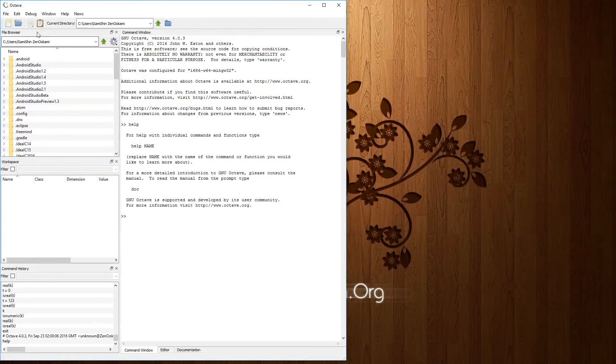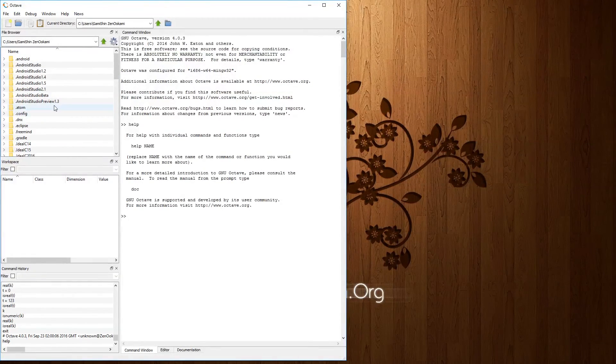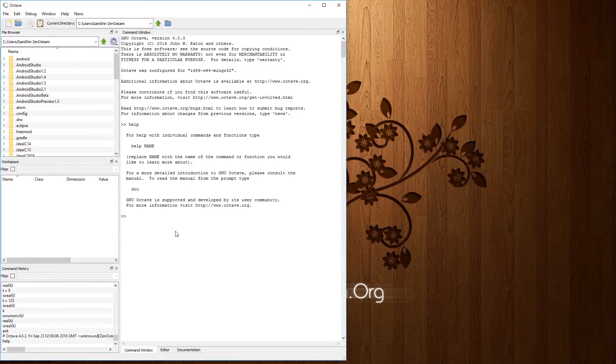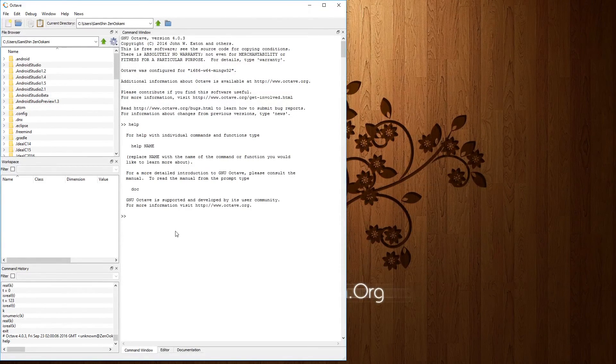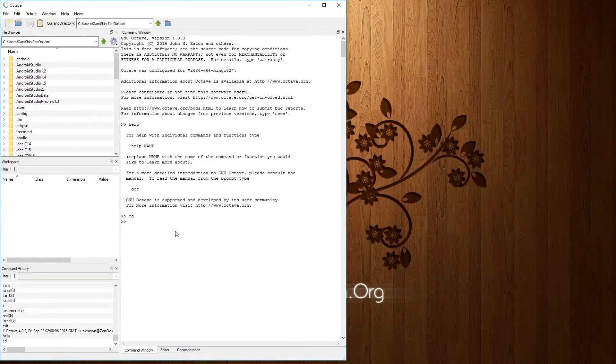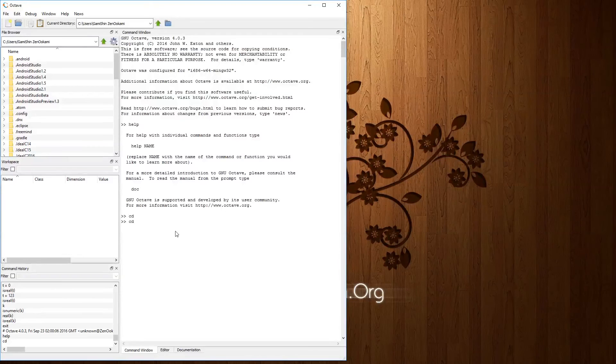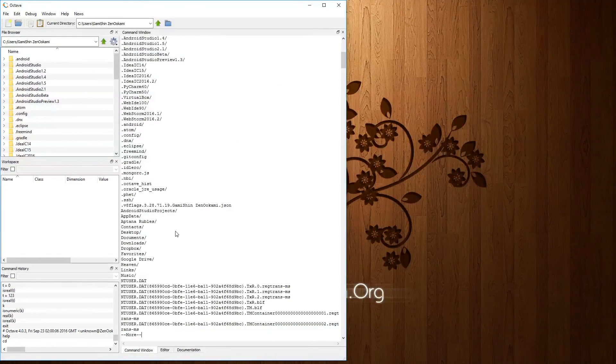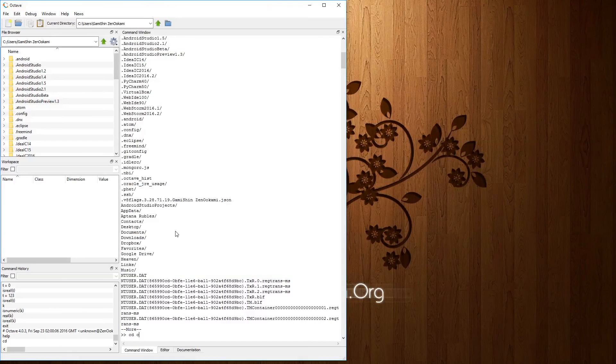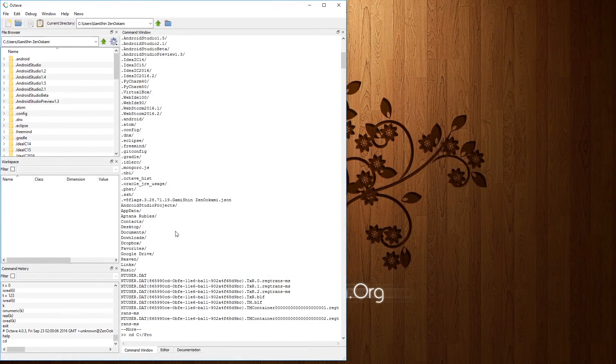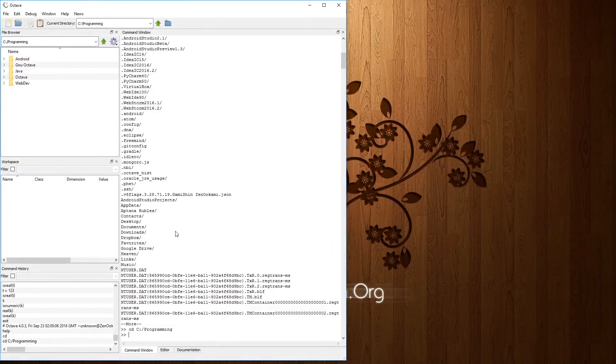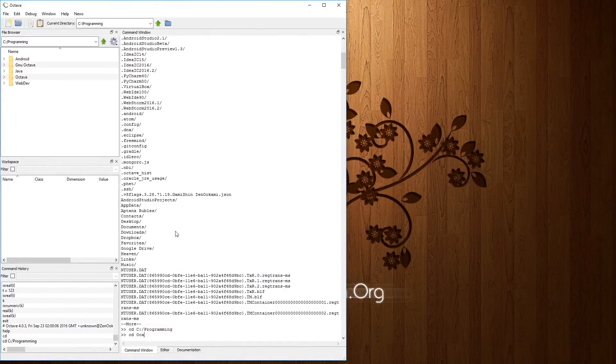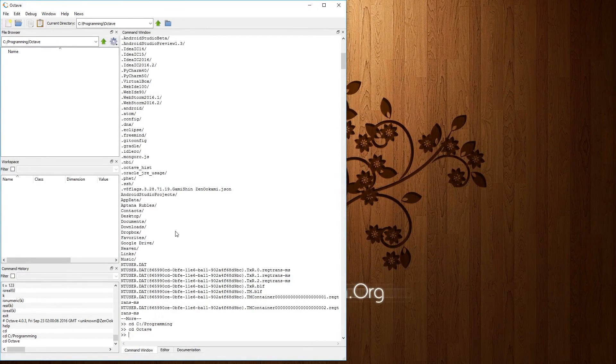Over on the left, you'll see your file browser. This essentially locates your directory and et cetera. Now, if you use Linux, you can actually use basic commands such as CD and change your directory. And I believe I have a folder by the name of programming. I do. So CD Octave, and now I'm in my Octave directory.